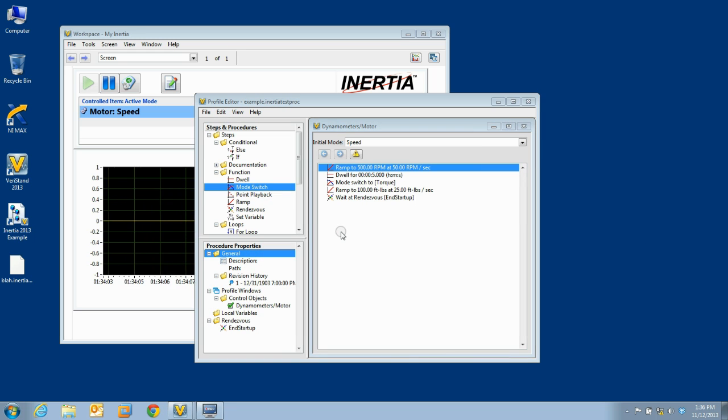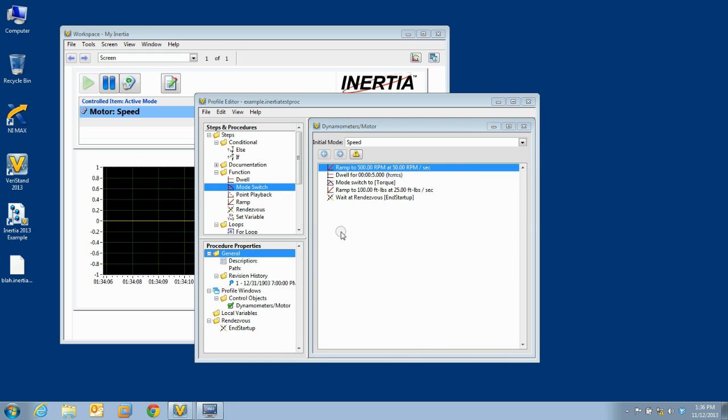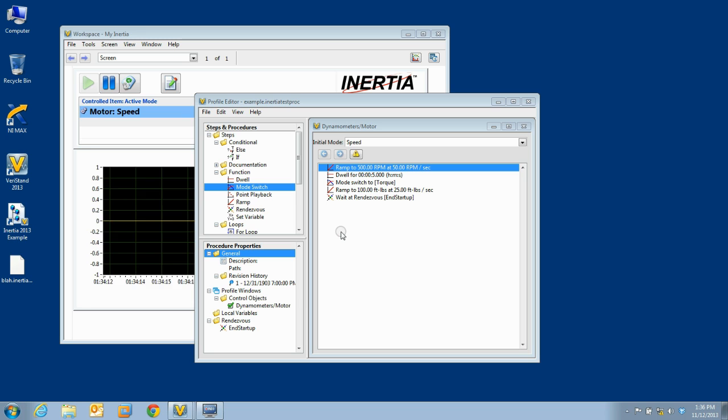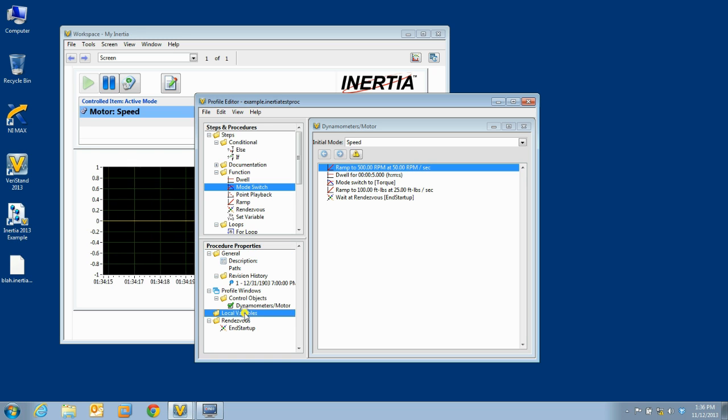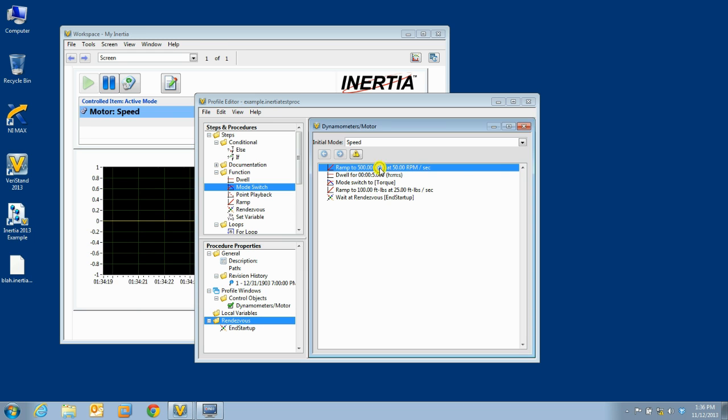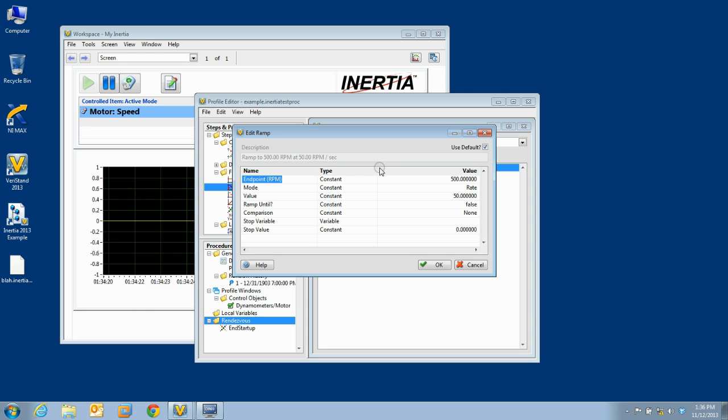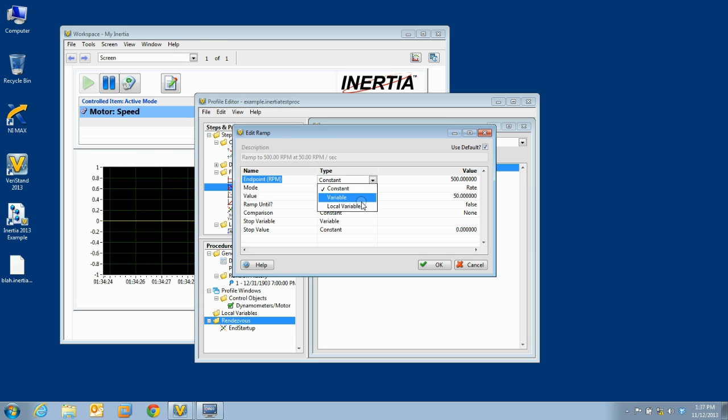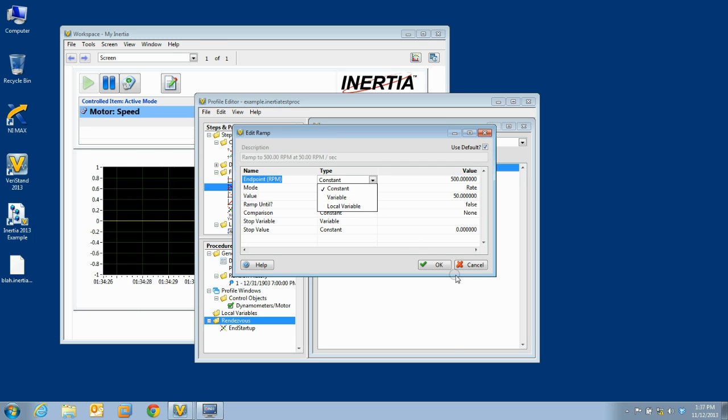When editing your procedure, you have access to most of the features that are normally available when editing a test. You cannot configure logging or alarms inside of a procedure. You can create local variables and rendezvous. When editing steps in your procedure, you can use constants, variables, and local variables as you normally would.